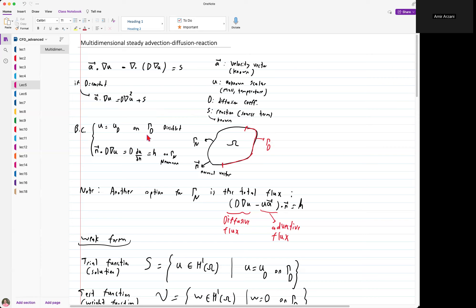Together with the boundary condition, we assume the boundary is divided into two parts. We have the Dirichlet boundary, which is the part where the solution is exactly known and prescribed. The other part is the Neumann boundary, where we assume the diffusive flux — the normal vector dotted with D grad U, or D partial U partial N — is given as the value H. We could also define the problem with the total flux instead: both the diffusive and advective flux prescribed at the boundary.